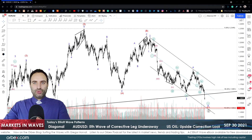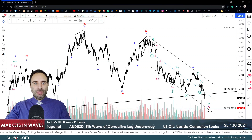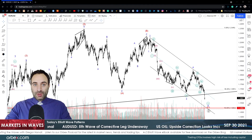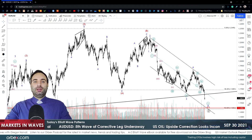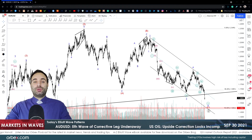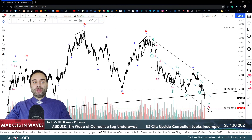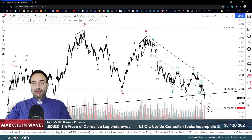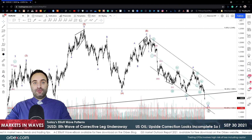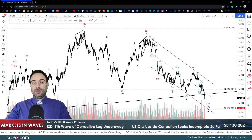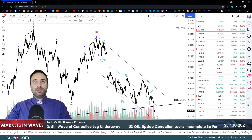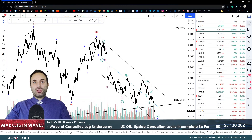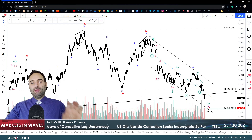Good morning to all traders and welcome to another Market Wave. It is the last day of September today, the 30th, it is a Thursday. Markets continue — most of them descend, because there is some strength on the US dollar. Today I'm going to analyze everything you've already asked for: Euro Dollar, oil, Aussie, Tesla, and Palladium.